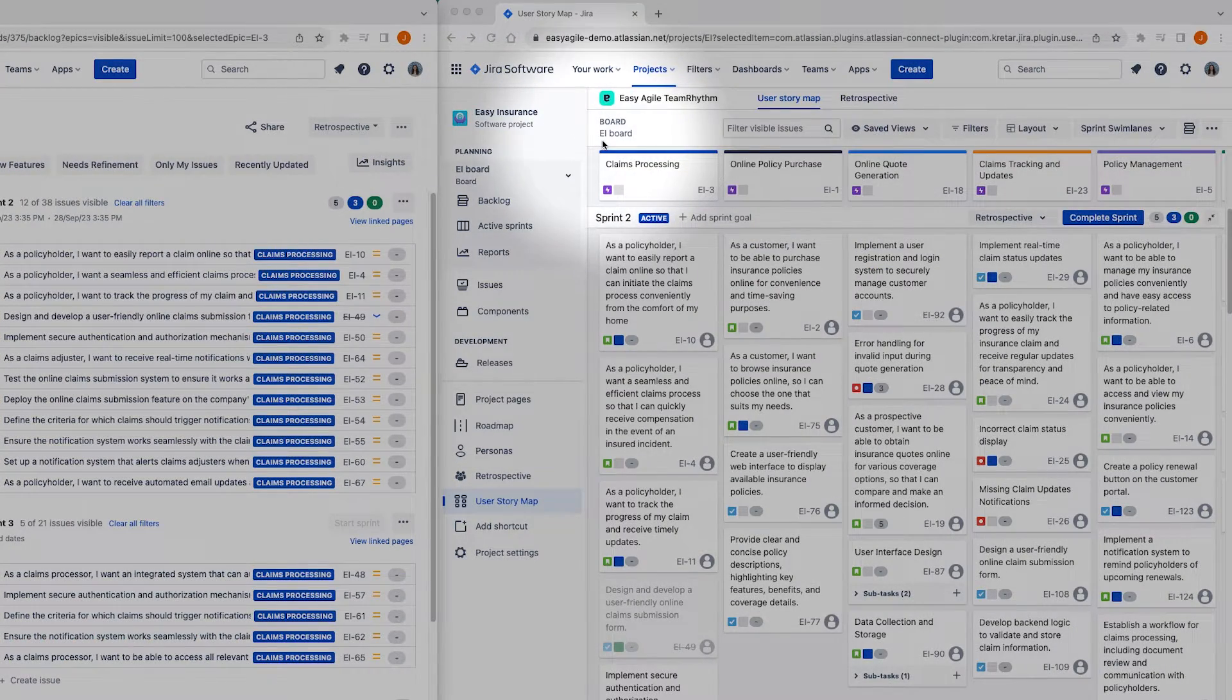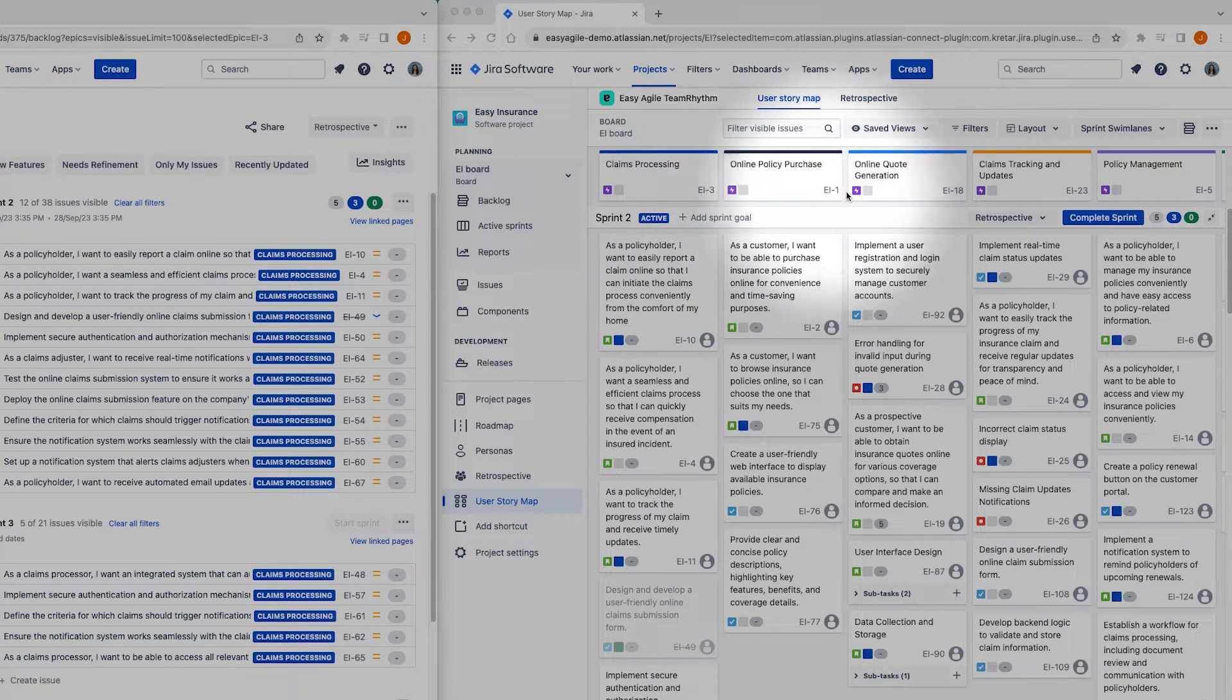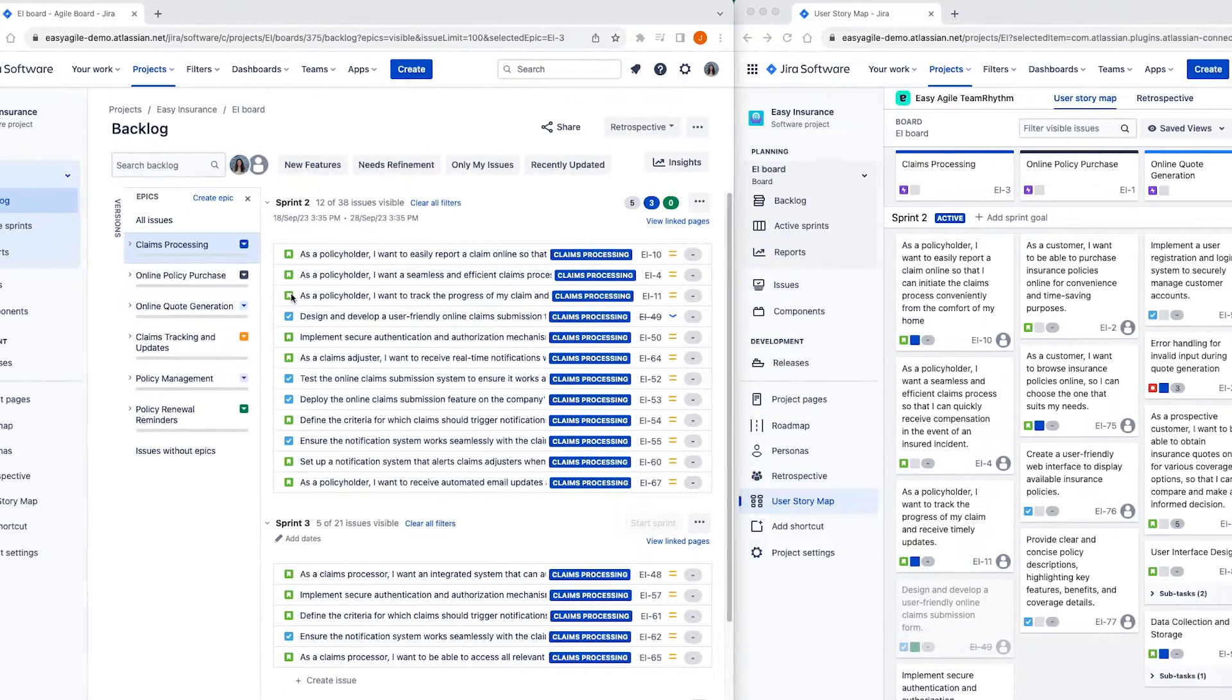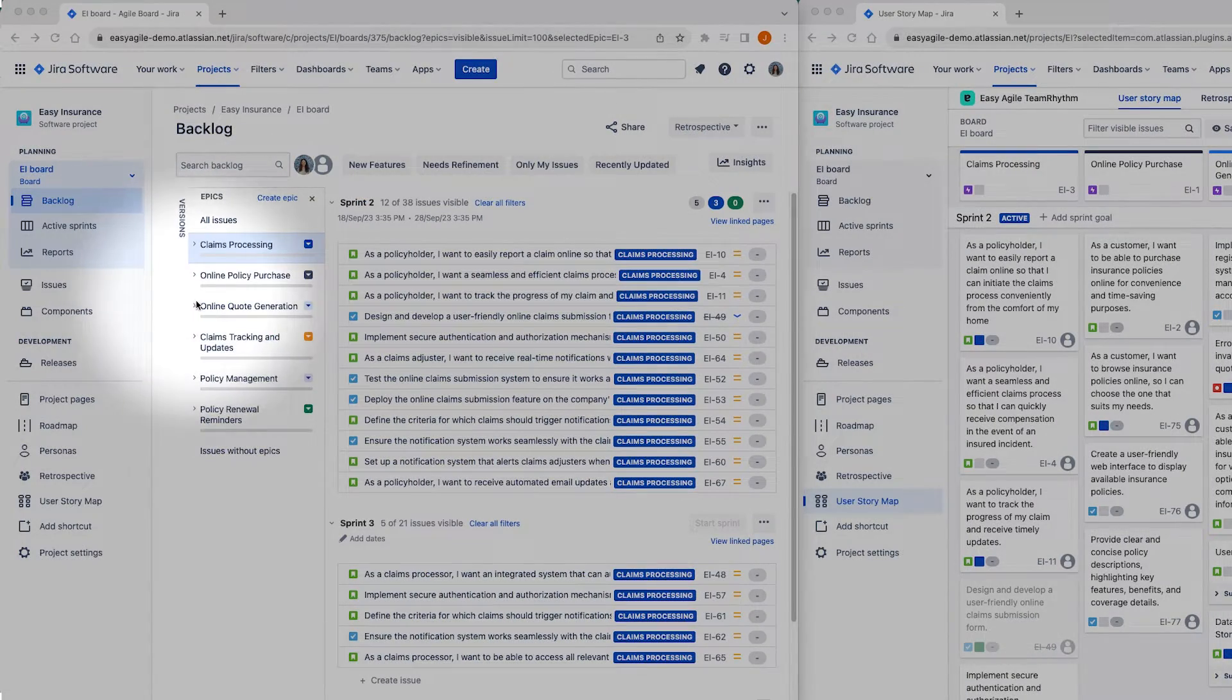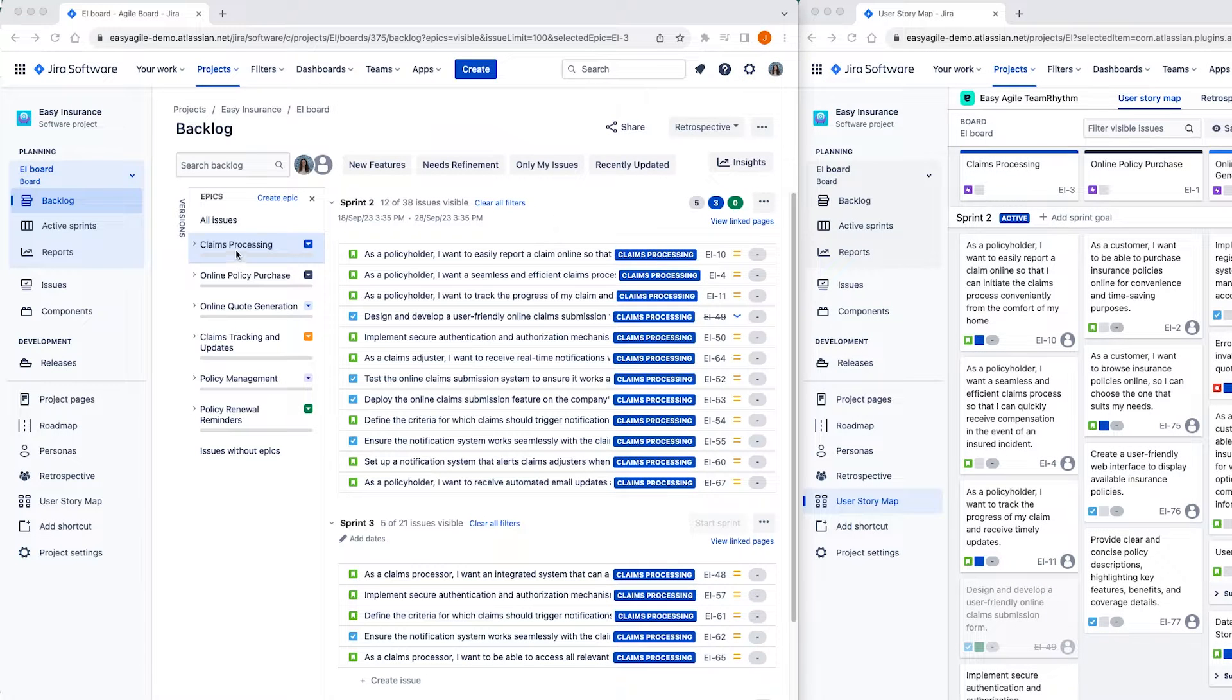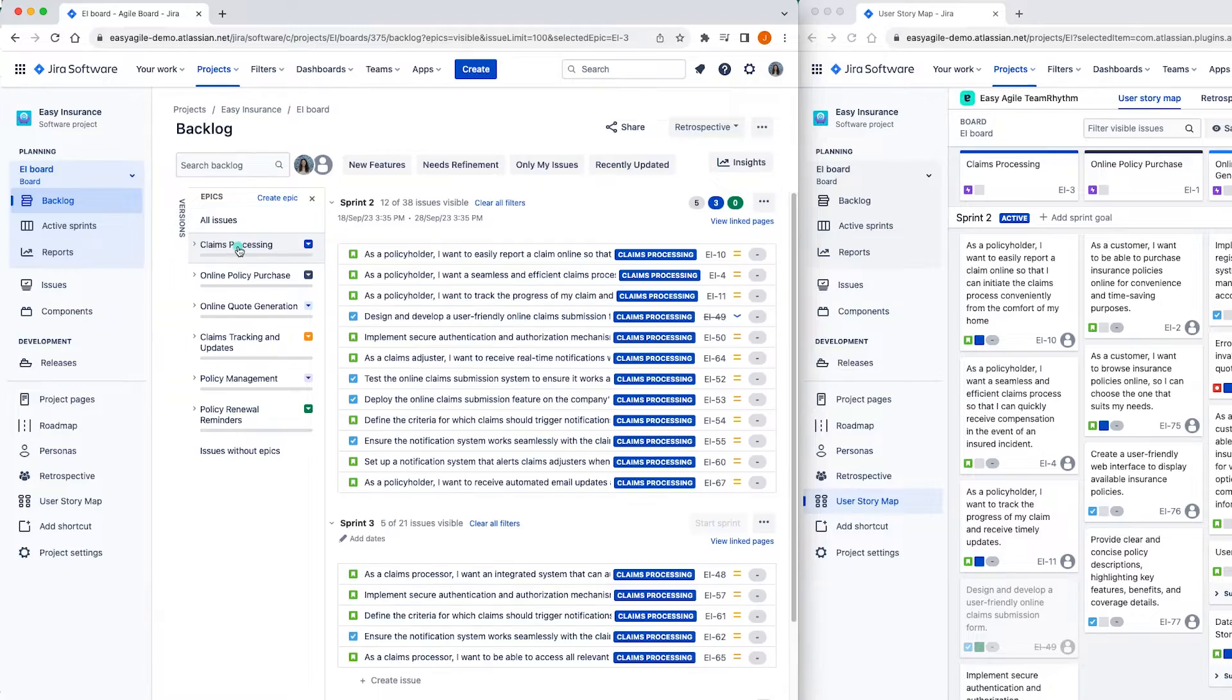At the top of the User Story Map are your team's Jira epics that appear on your Backlog. The Jira epics are ordered left to right based on their ranking in your team's Backlog. Beneath each of the Jira epics from your team board are the Jira issues that live on your team's Backlog.